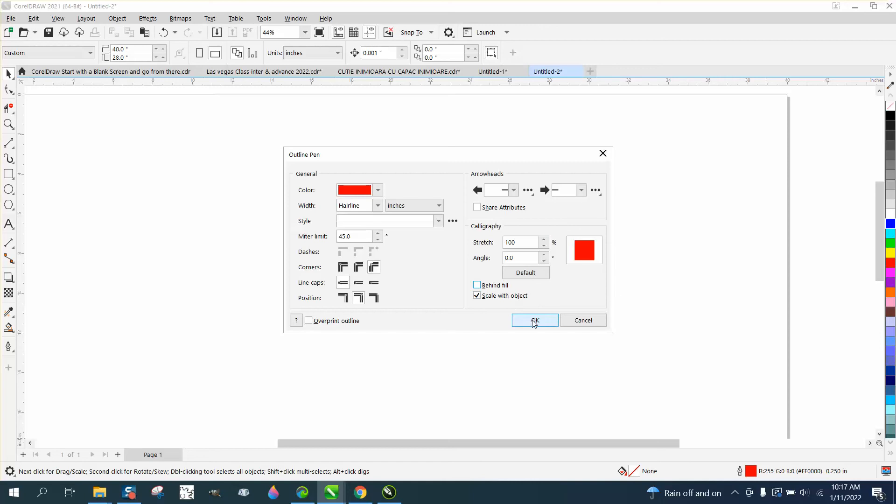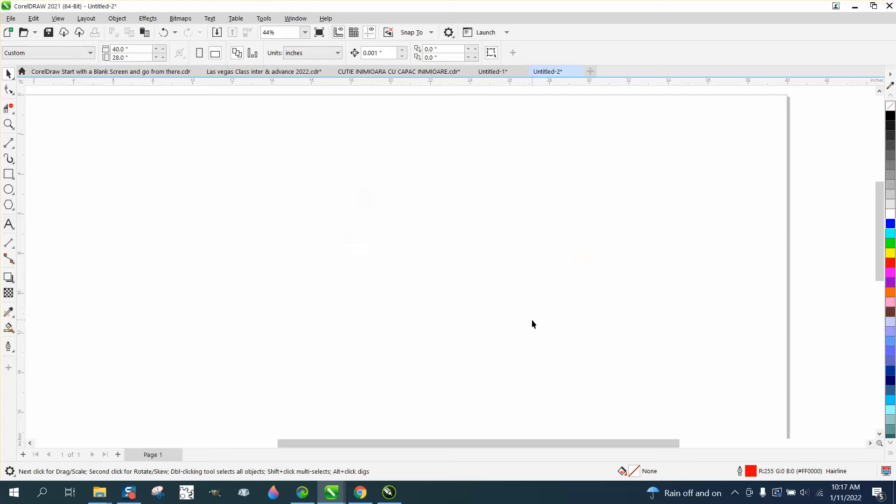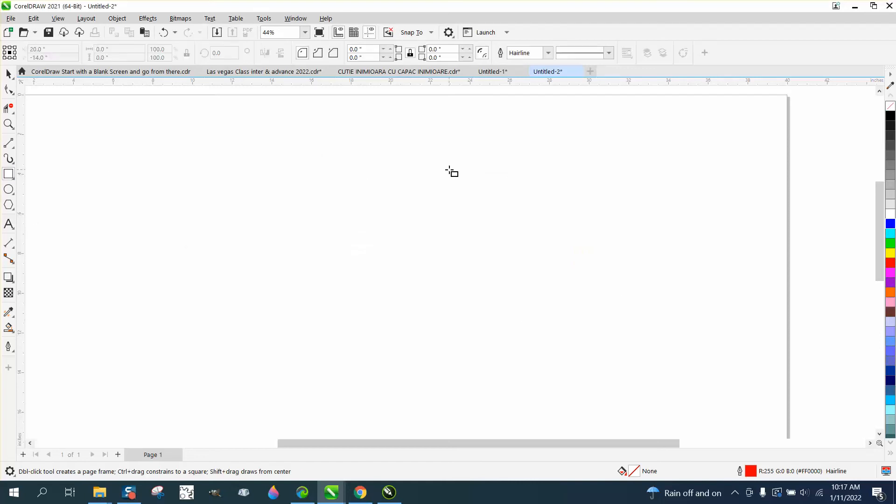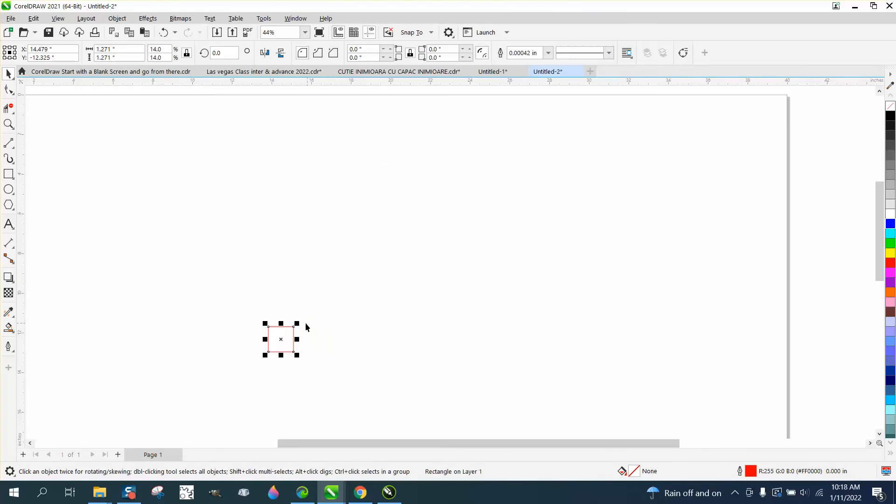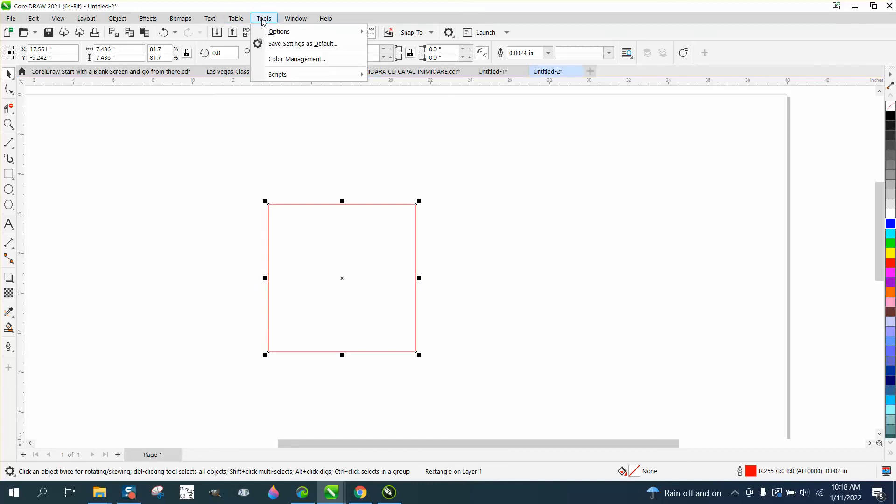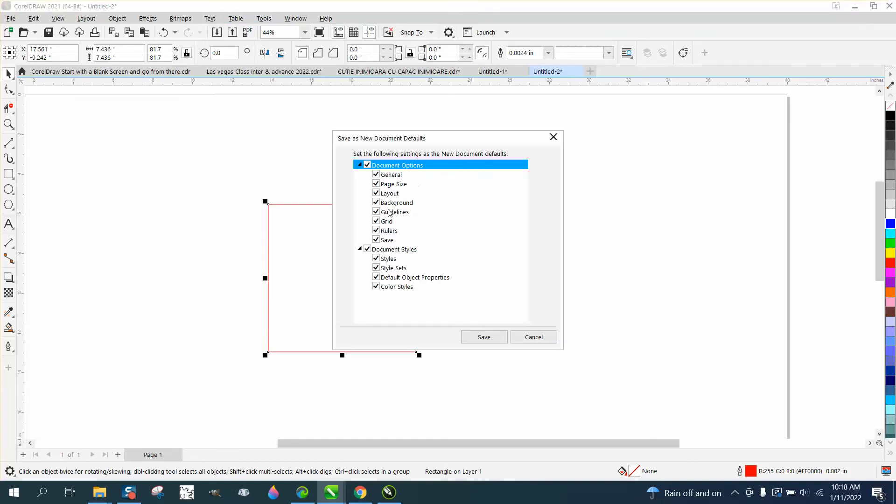And scale with object. I draw everything in hairline, so it doesn't really matter. A hairline is going to be a hairline no matter what you do. If we scale this guy down, it's still a hairline. So it's only when you're drawing on those thicknesses. So just go to tools and save as default, and then it's going to save all these things.